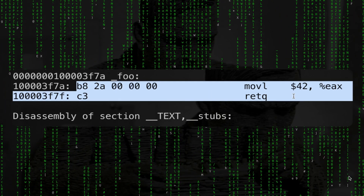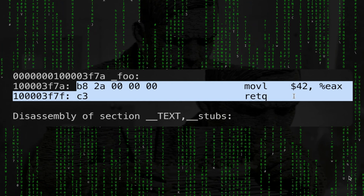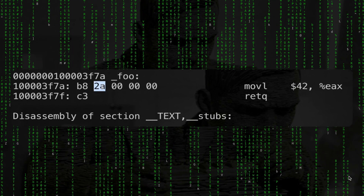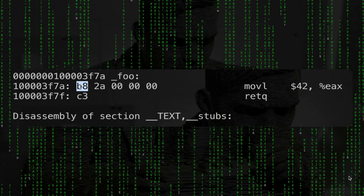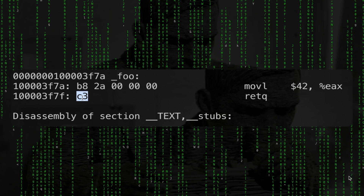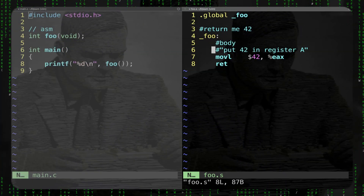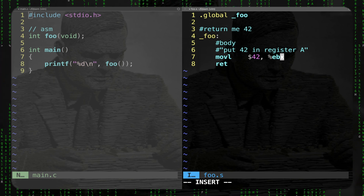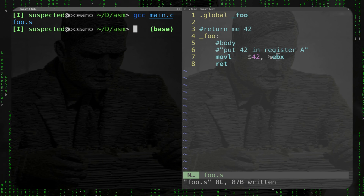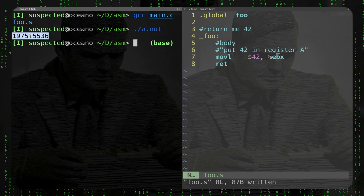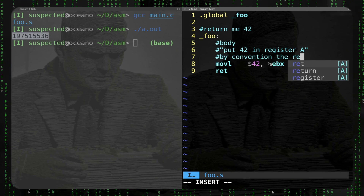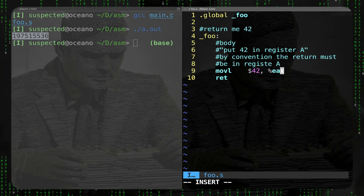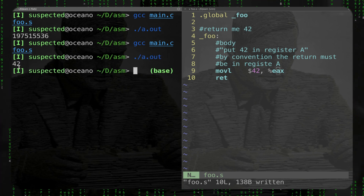As you can see, these two instructions have different lengths - that's what happens with x86 machines. b8 stands for move into register A, c3 stands for return. To be clear, if I move the value 42 into another register like ebx, things are not going to work - I get gibberish. By convention the return value must be in register A. So if I compile again correctly, I get 42 again.